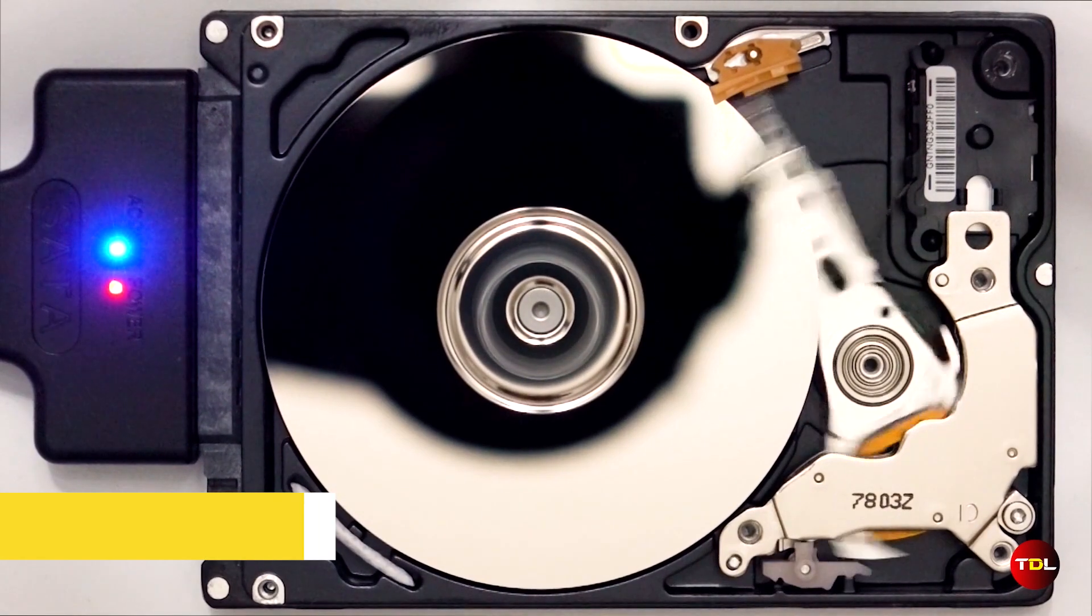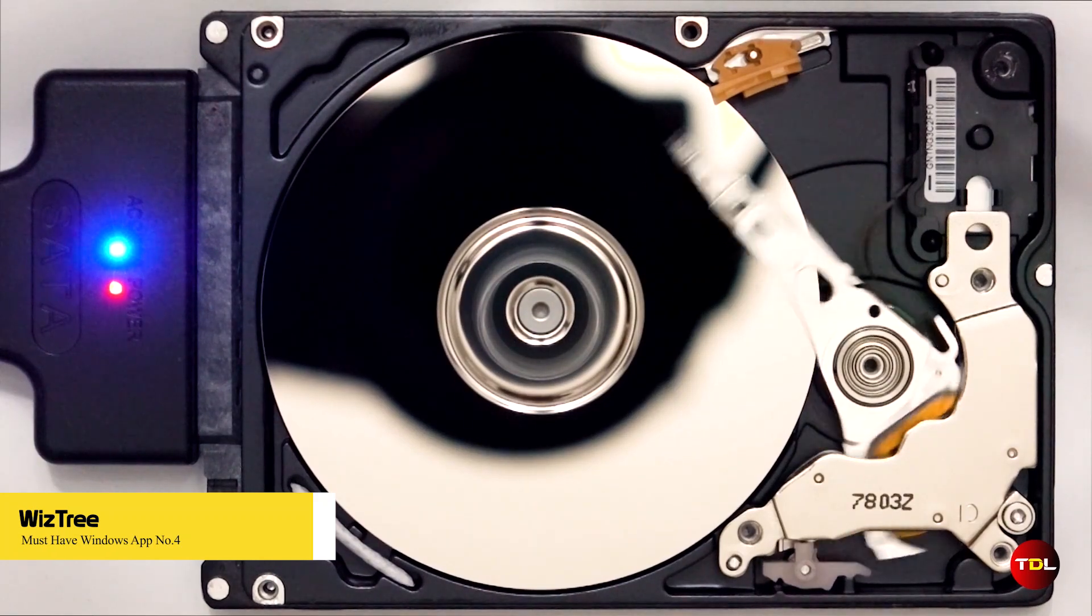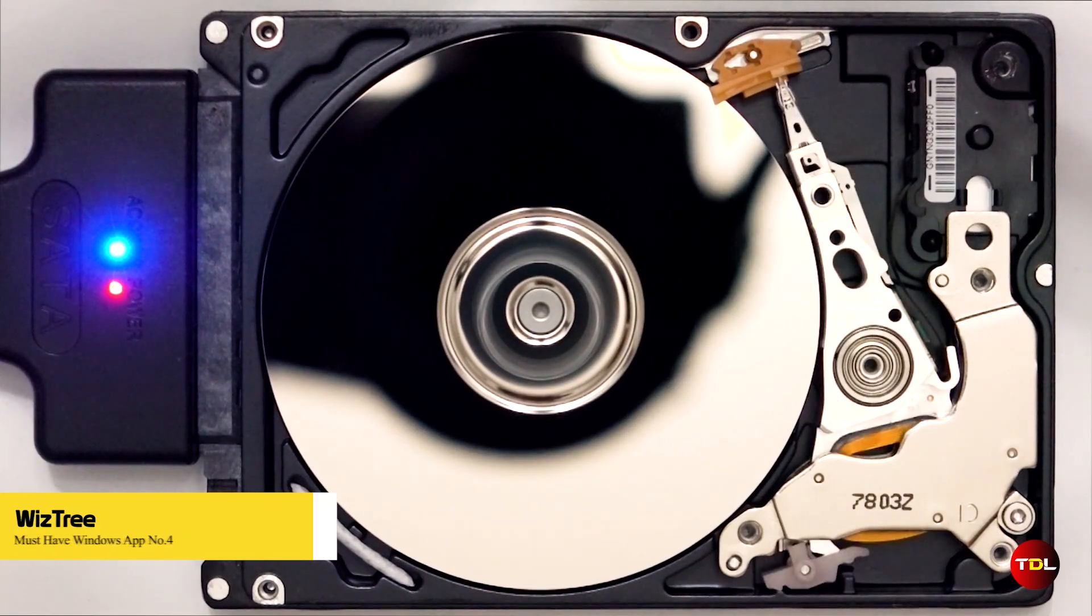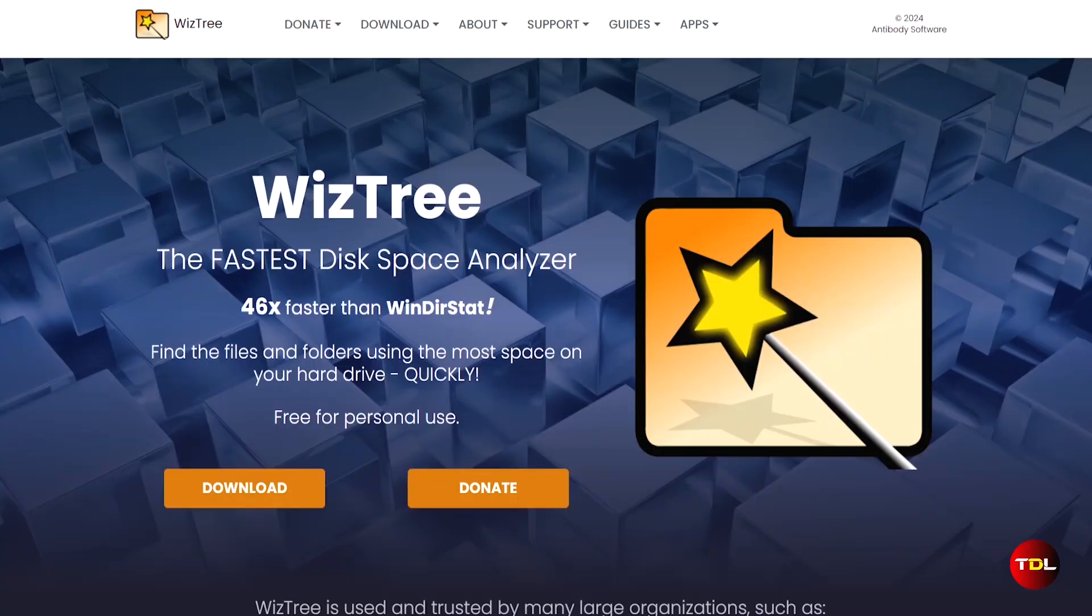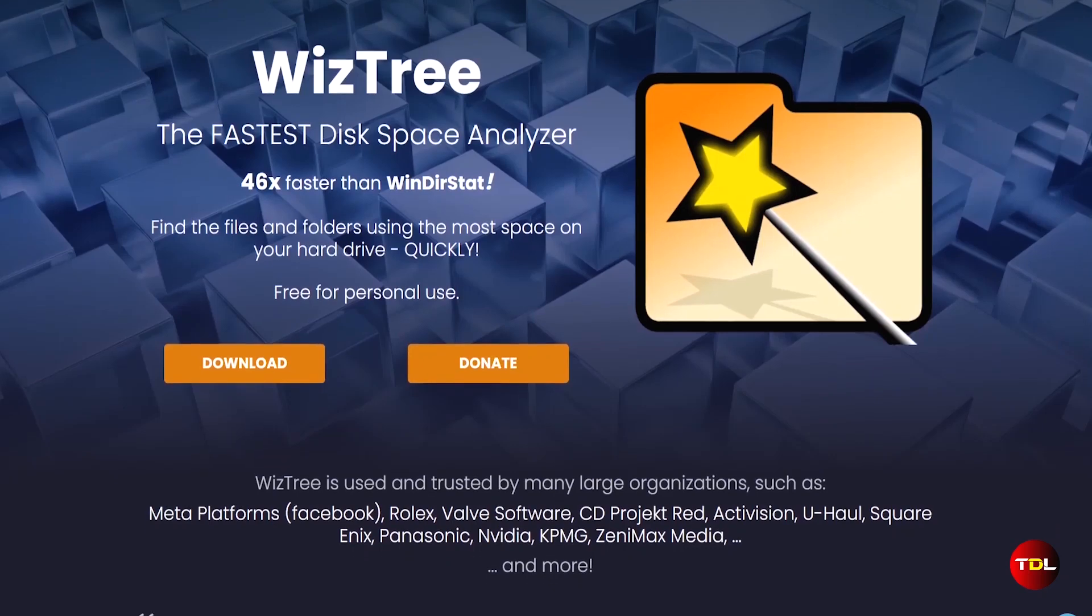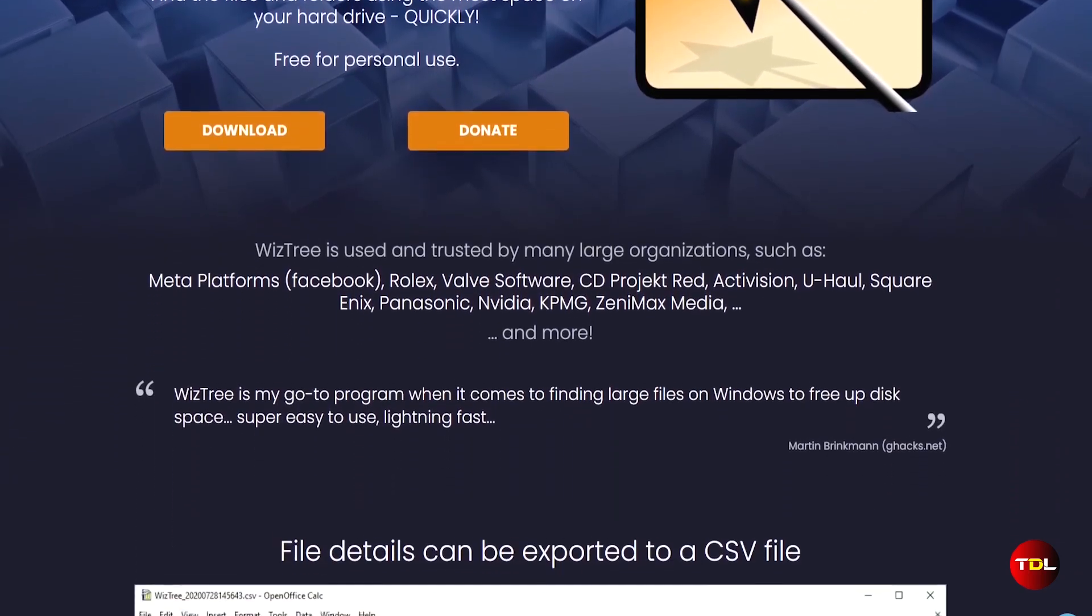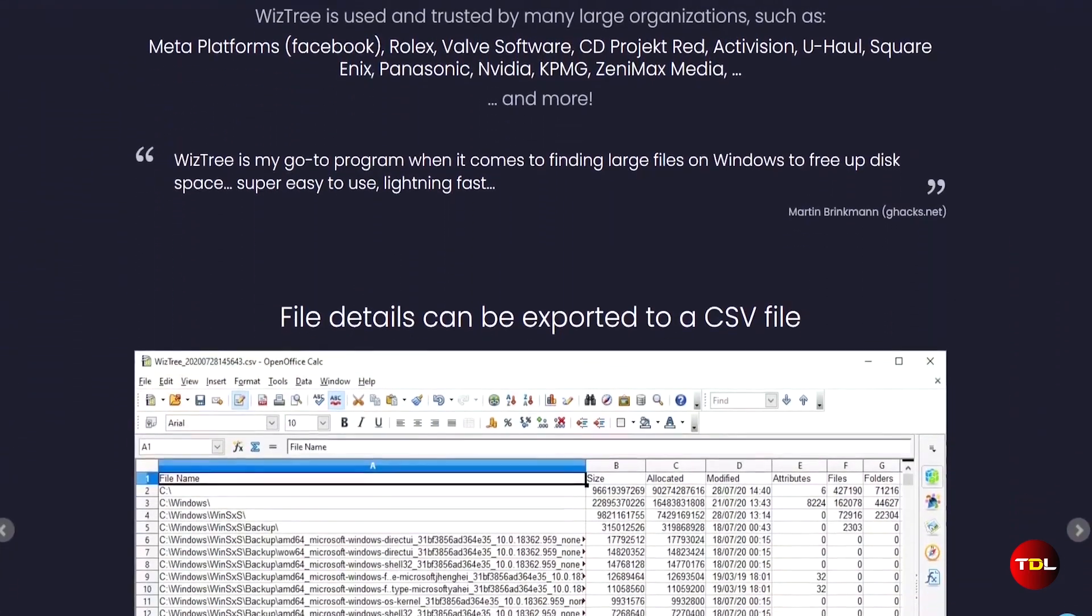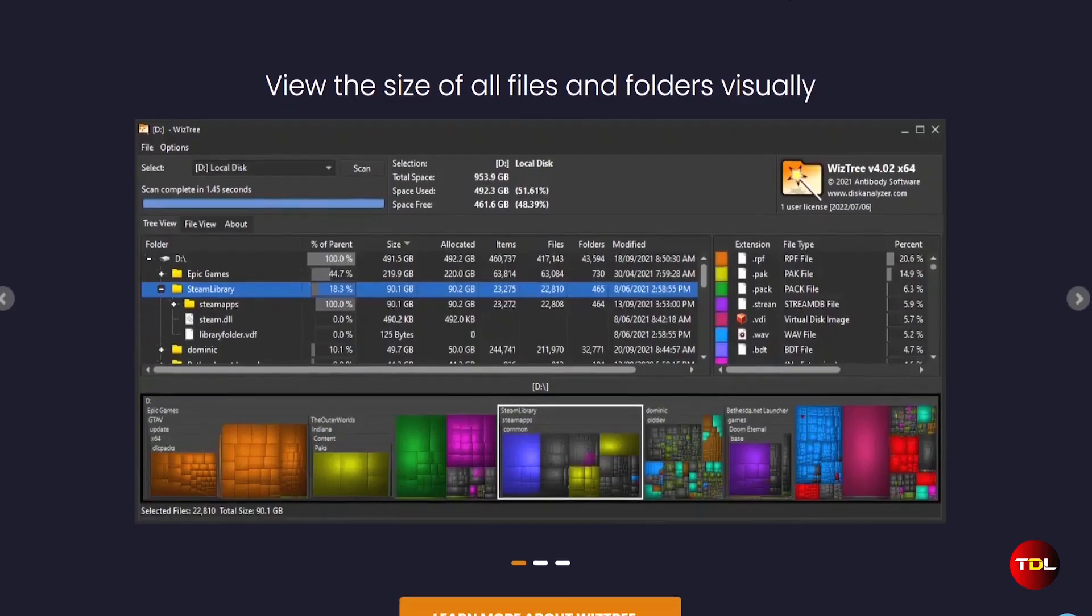Are you running low on disk space or wanting to do some cleaning of your storage drives? If so, you need to check out VisTree, a software that shows you which files and folders are taking up the most space on your storage drive.